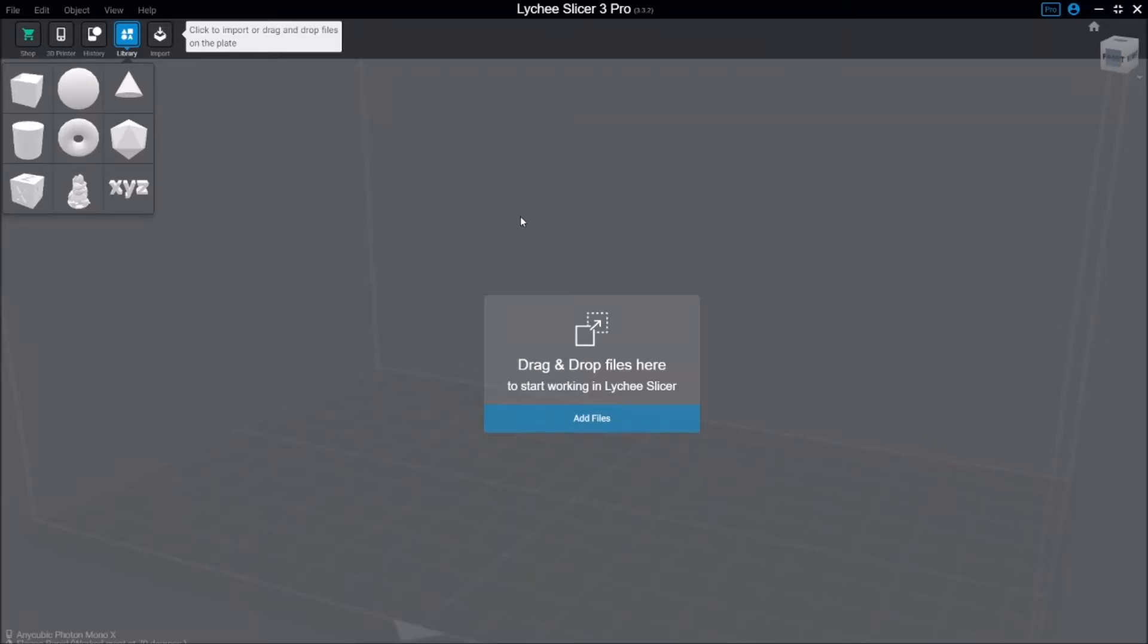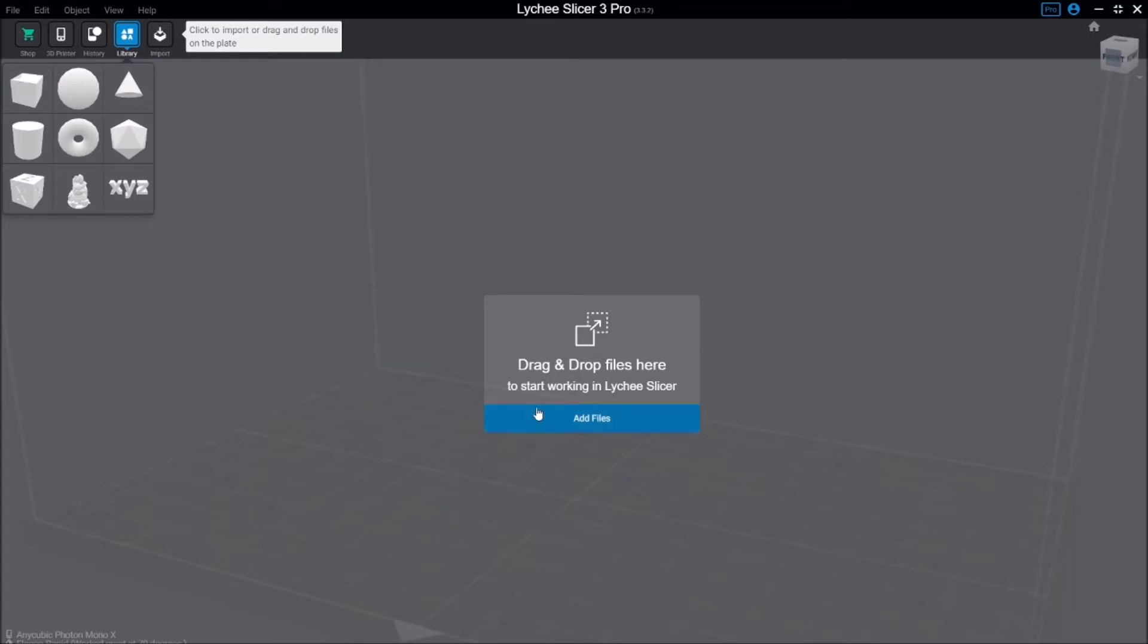Hey makers, today I'm going to be talking about some of the differences in Lychee Slicer Pro versus the free version, some of the things you can do with it, and if I think it's worth it or not.